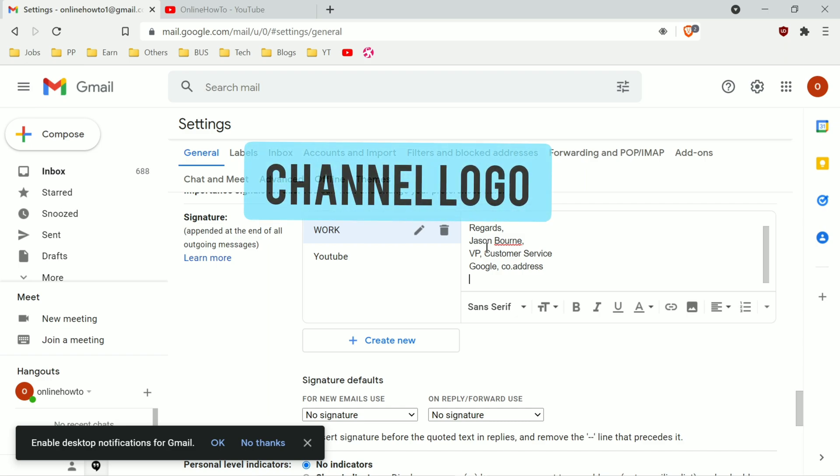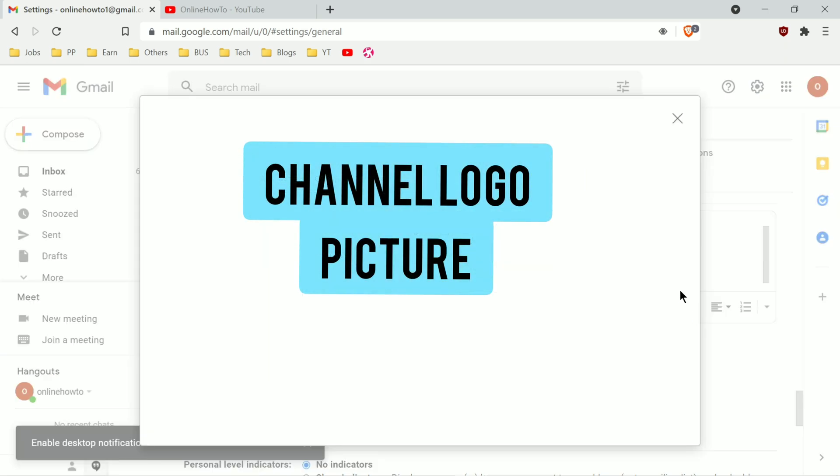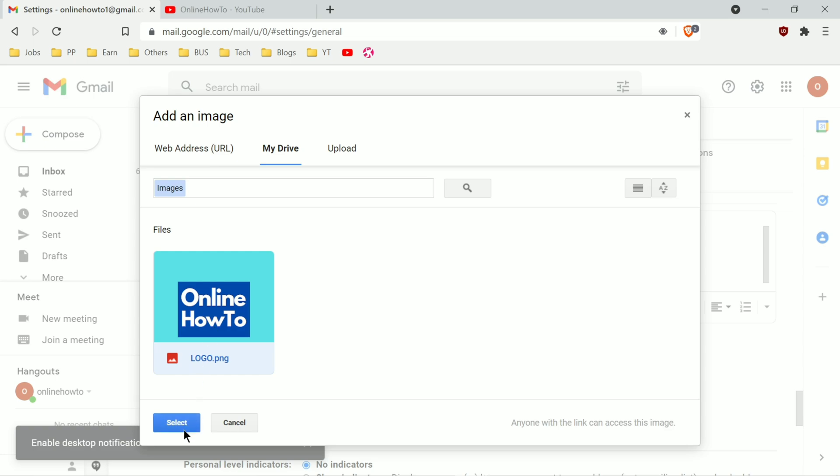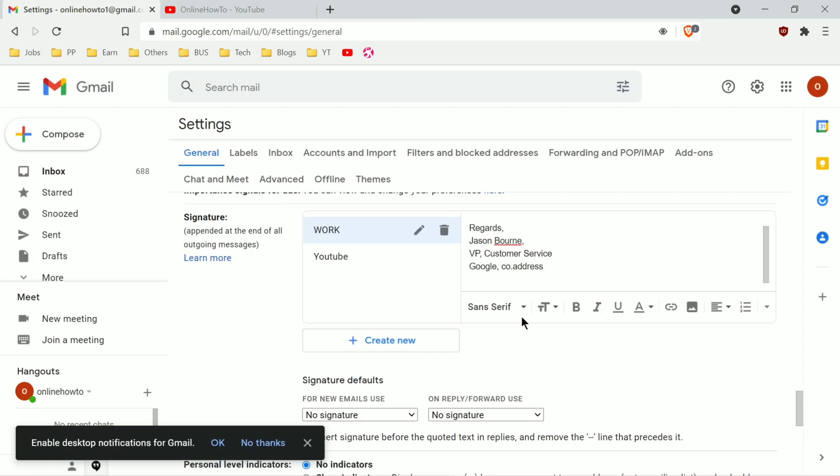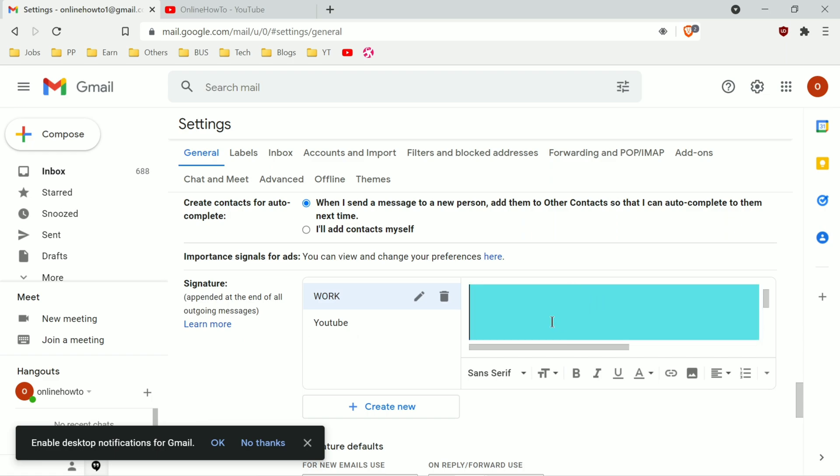You can put your own picture or your company or channel logo if you want. If the logo or picture comes as too big, you can fix it easily by clicking on it and then click on small from size options.